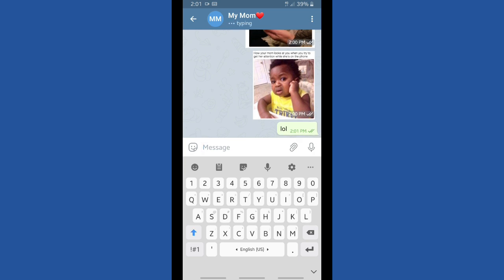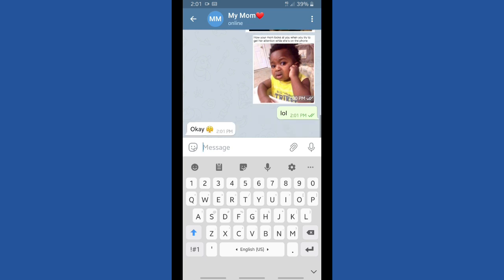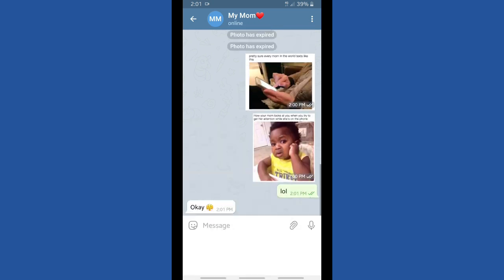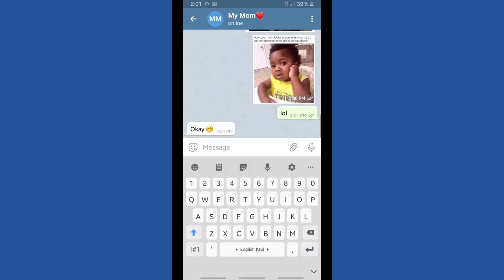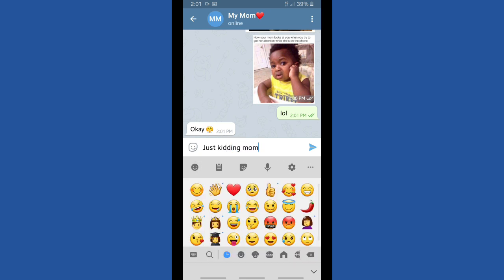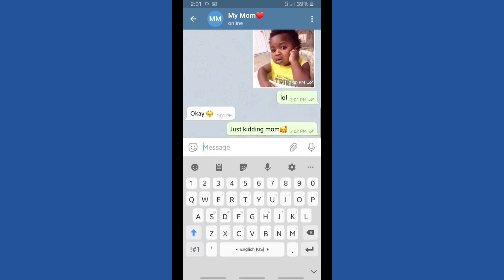Now I'm going to show you what happens when someone sends us photos using the self-destruct timer. I'm going to ask my mom to send some photos using the self-destruct timer, so let's wait. First I'll say sorry to my mom — just kidding, mom, it was just a joke!